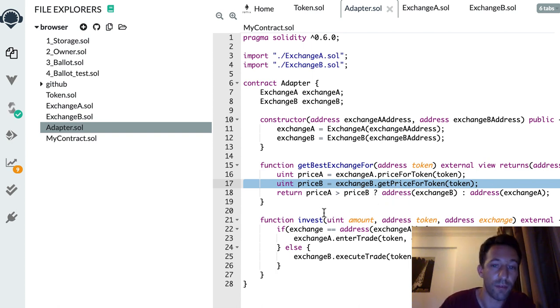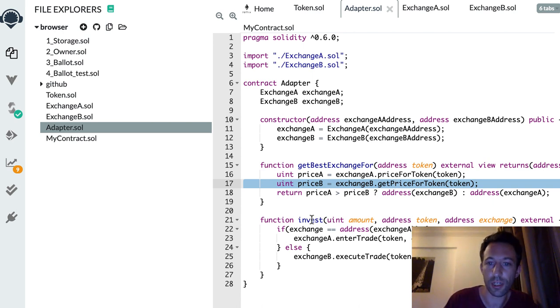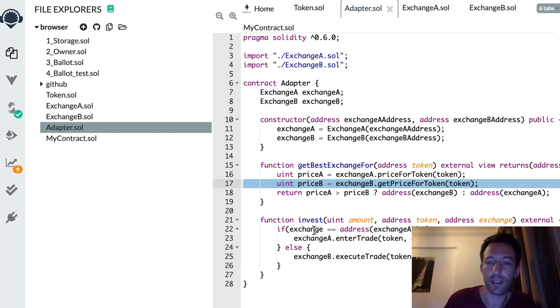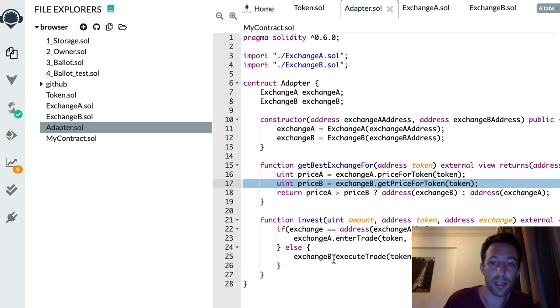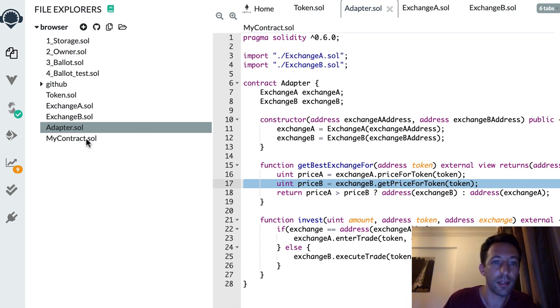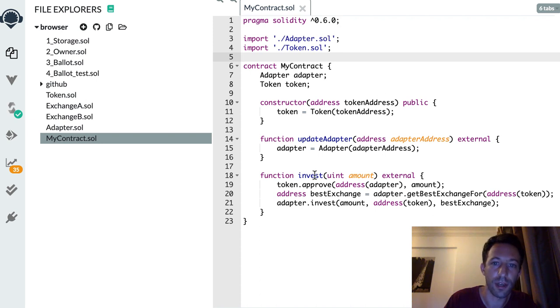We have another function to actually buy the token from one of these exchanges. If the target exchange is Exchange A, then we create the trade with Exchange A, otherwise it's Exchange B. In our smart contract we make use of this adapter smart contract in our function invest here.